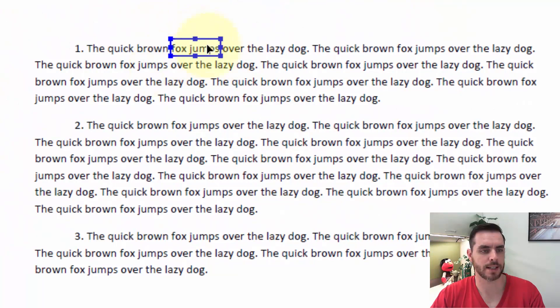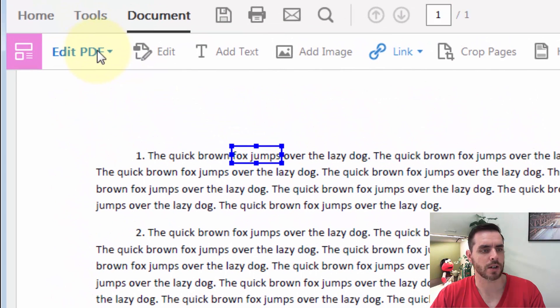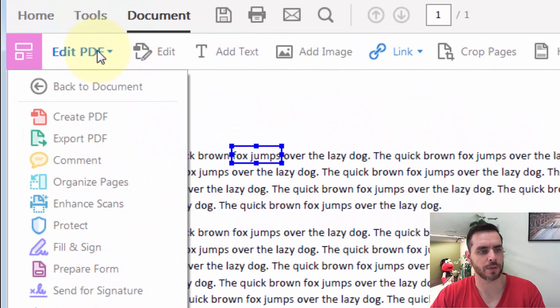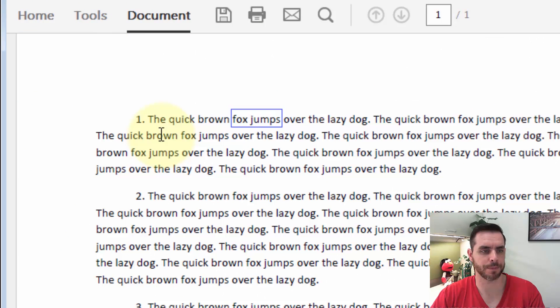Now we can see it's here. Let's go ahead and click on the Edit PDF drop-down menu and click Back to Document.